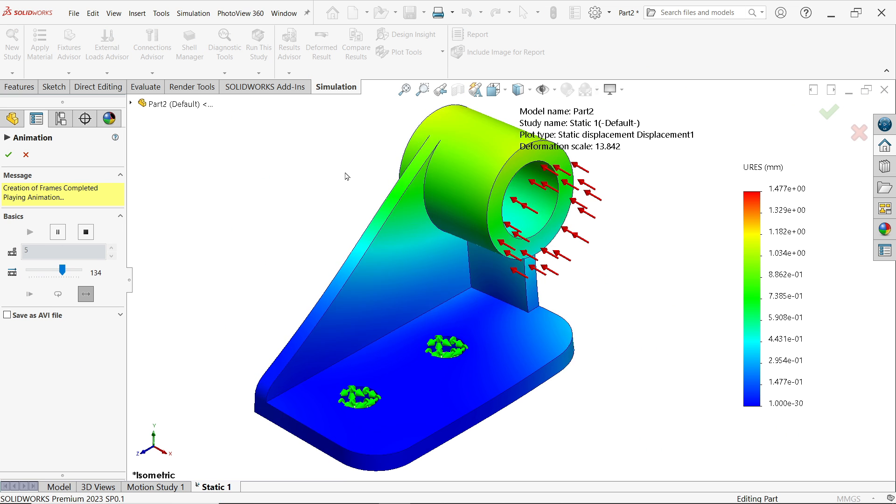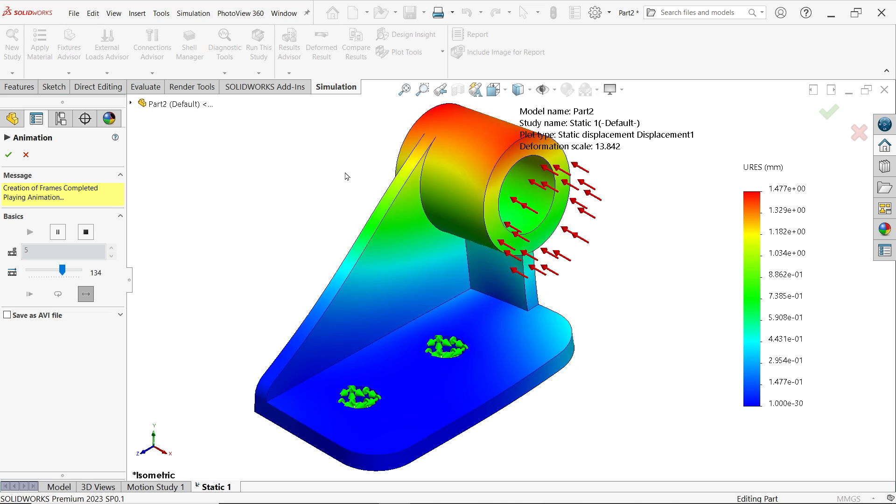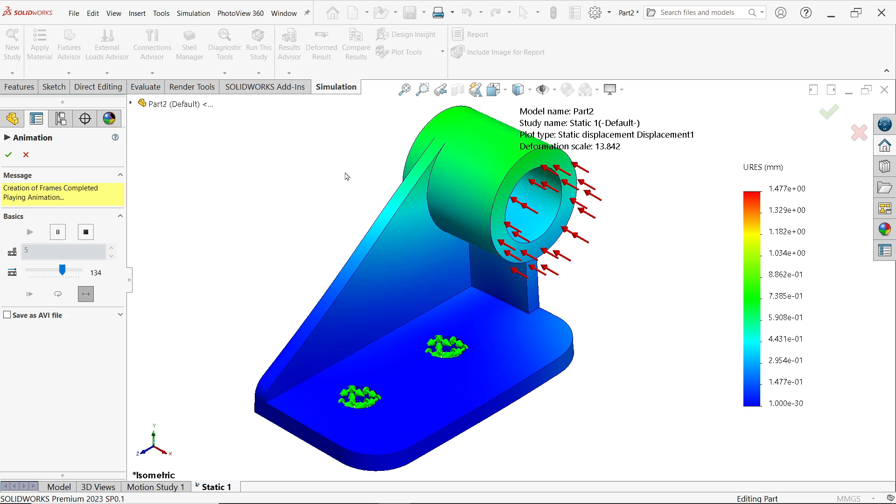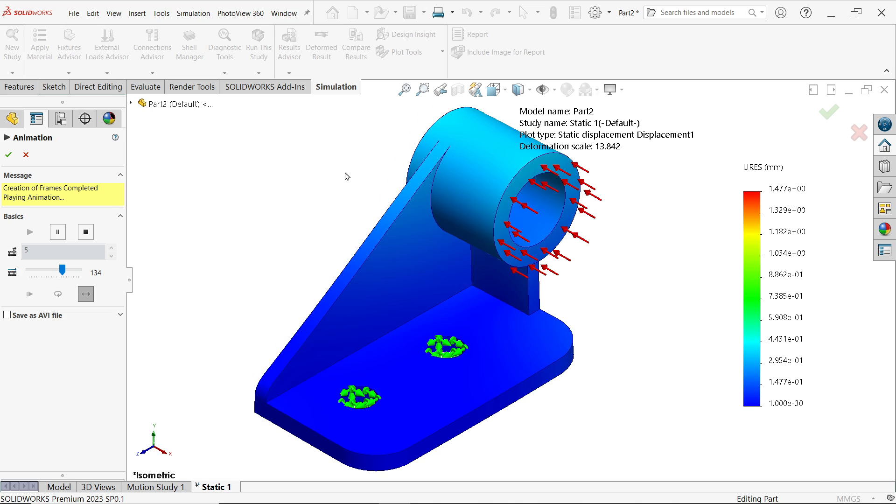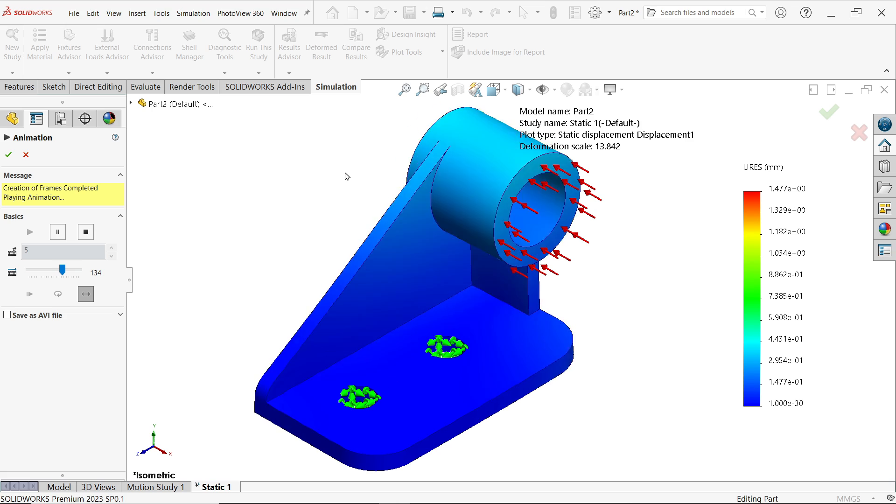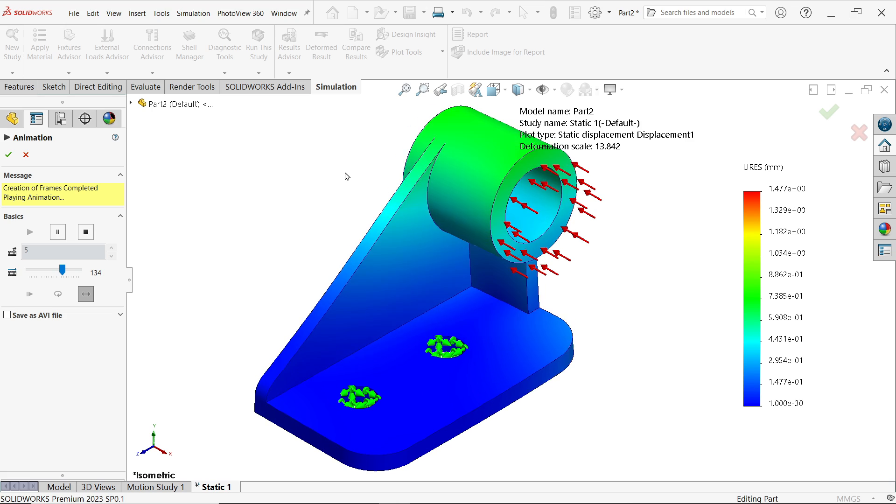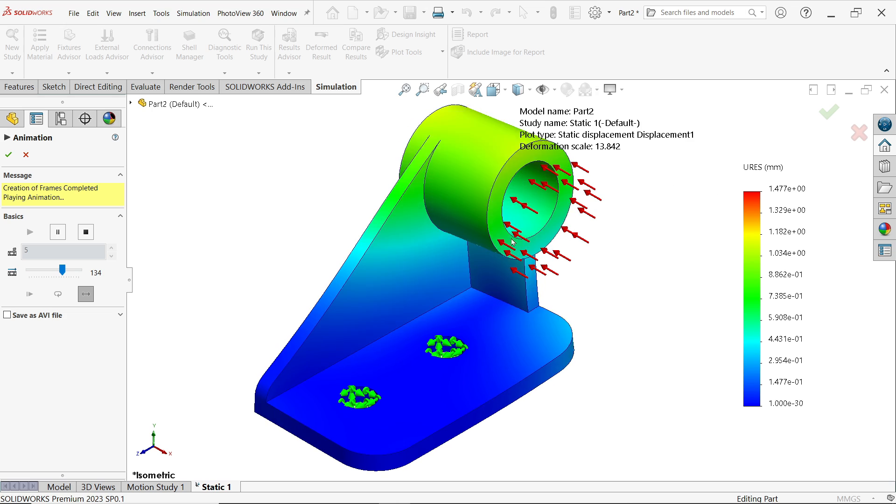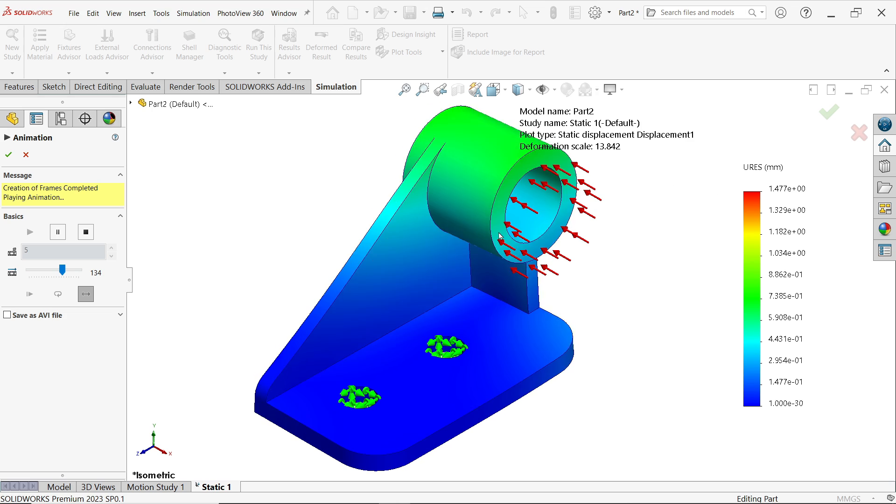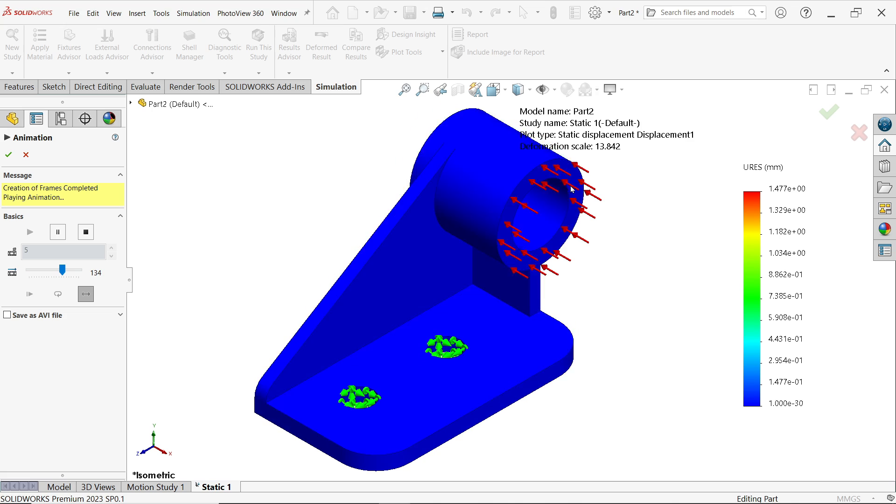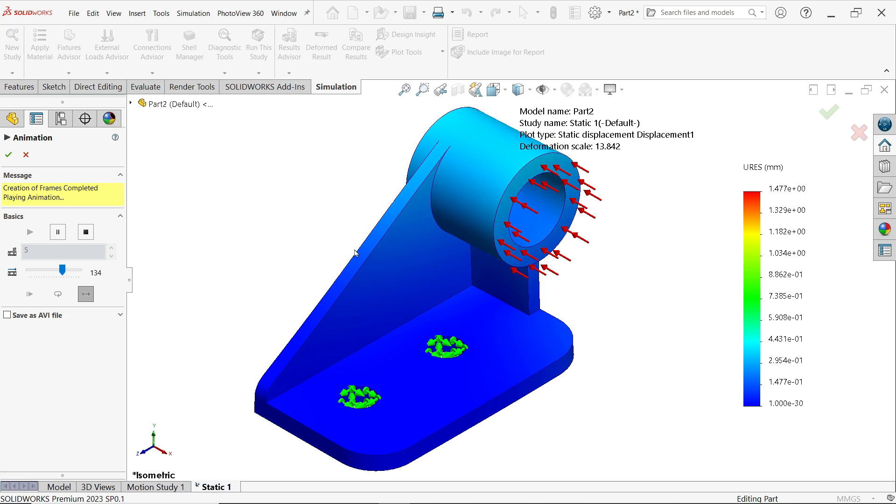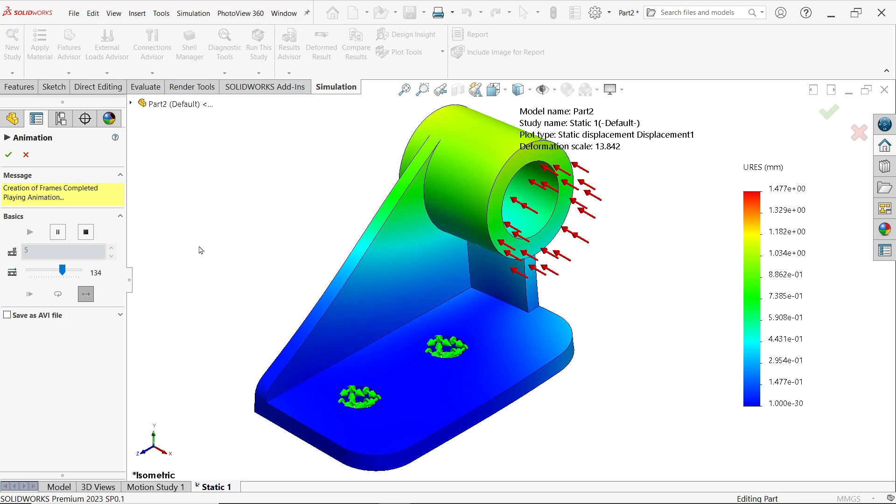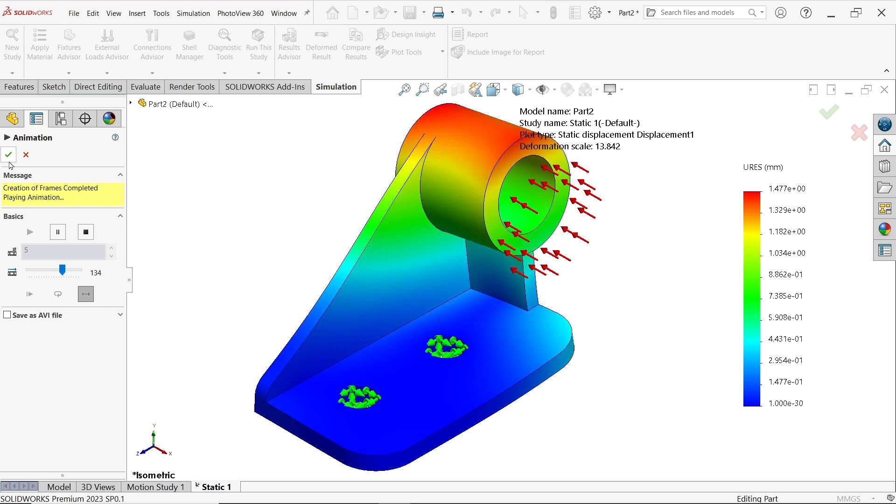In this tutorial I am going to create this simple bracket and we will do the static analysis for the part. We will fix this part and we will apply a thousand PSI pressure on one side and we will observe and find out the factor of safety also. So let's do this simple project in SolidWorks.